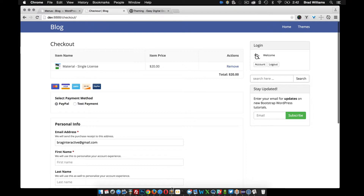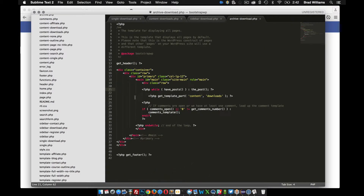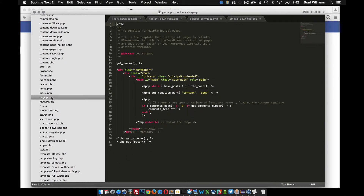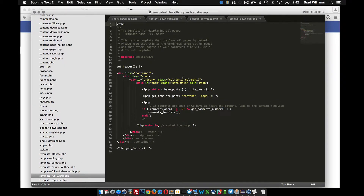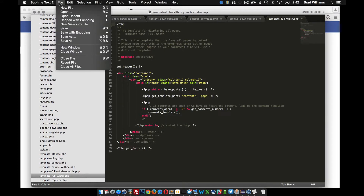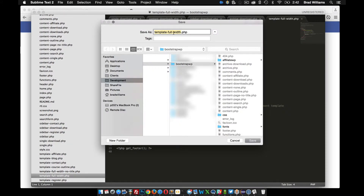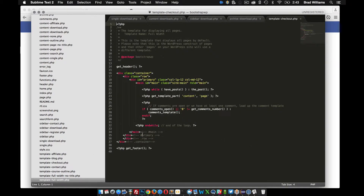To do this, I'm going to create a custom page template. I already have a full-width page template in my theme, which is pretty much like the default page template, but instead of using column 9, I'm using column 12. So I'm going to duplicate that file, save it as template-checkout, and save that.